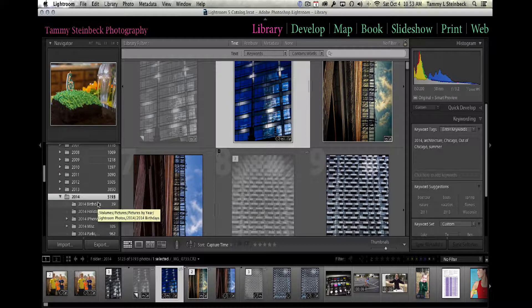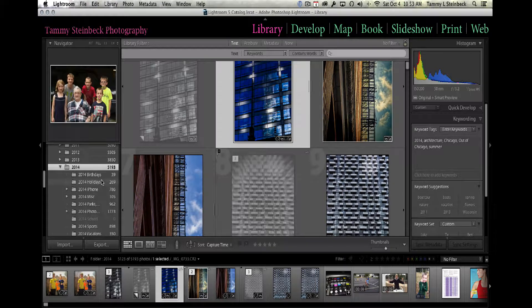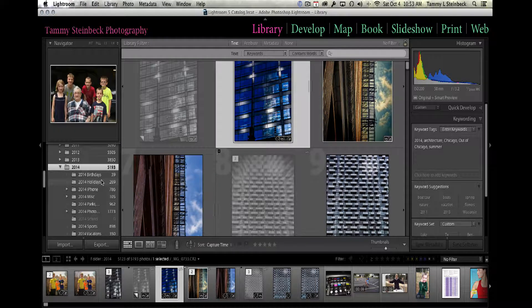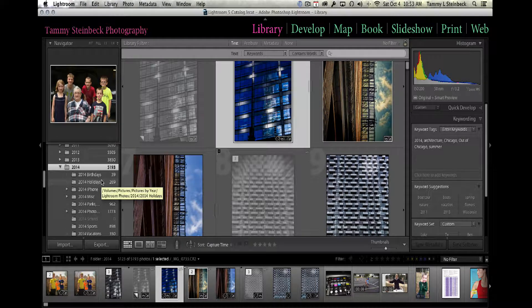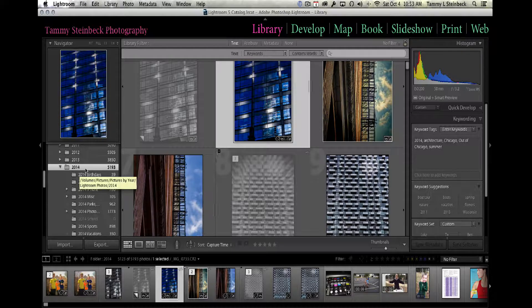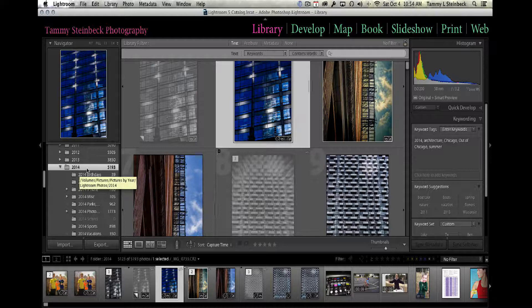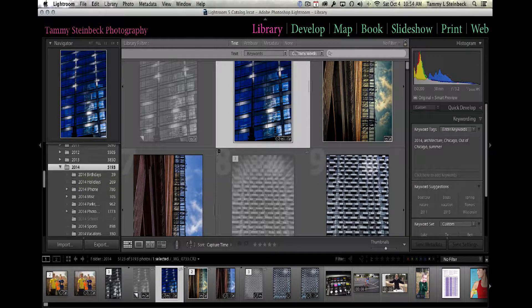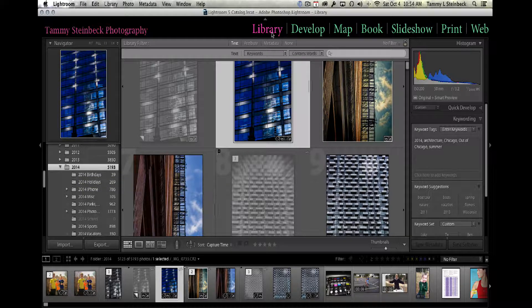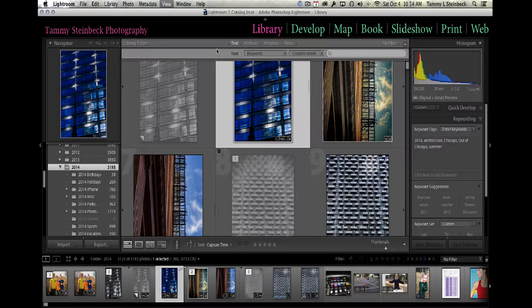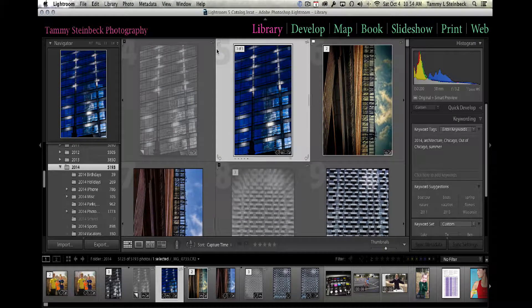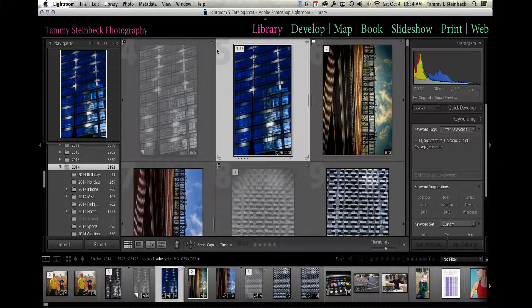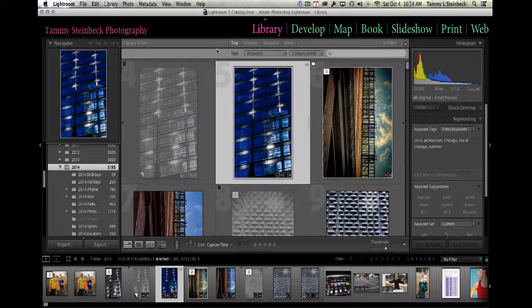The picture that I'm trying to find I know I just recently took sometime in 2014—that's just the way I organize my catalog, I break it down by year. I'm going to the top of the screen here, I'm in the library module in the grid view, and I have this filter bar at the top. If you don't see that filter bar, click the forward slash on your keyboard—that will toggle it on and off.